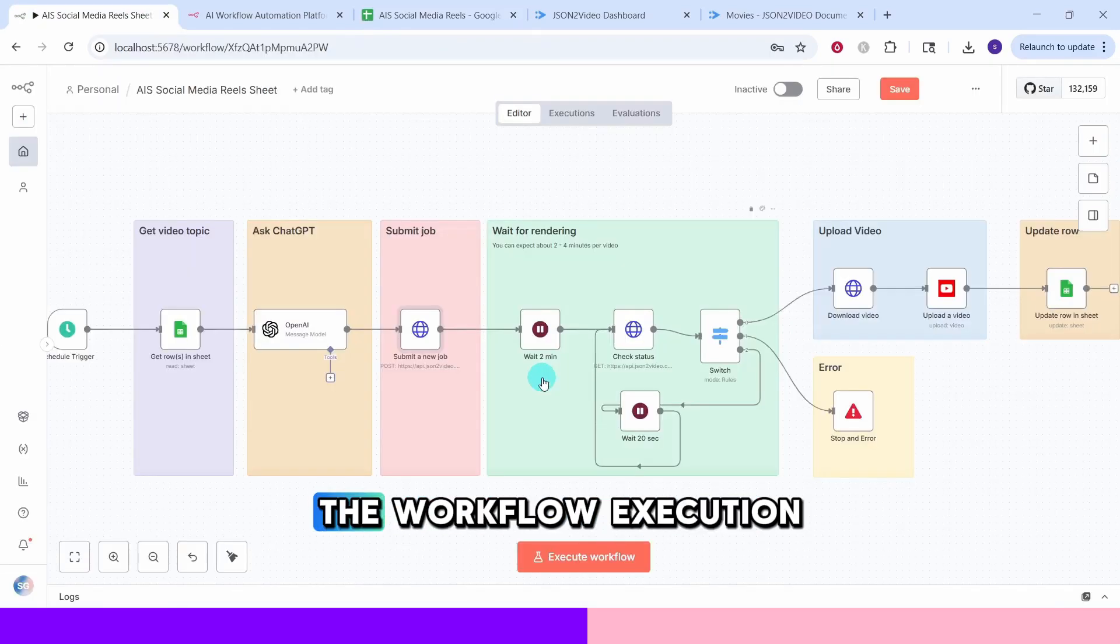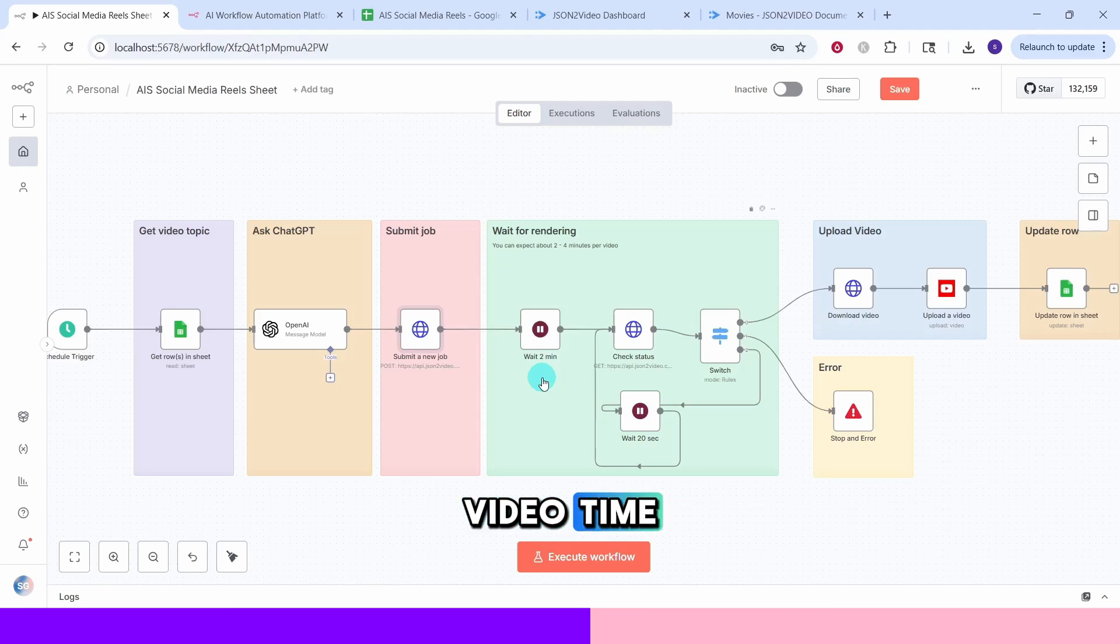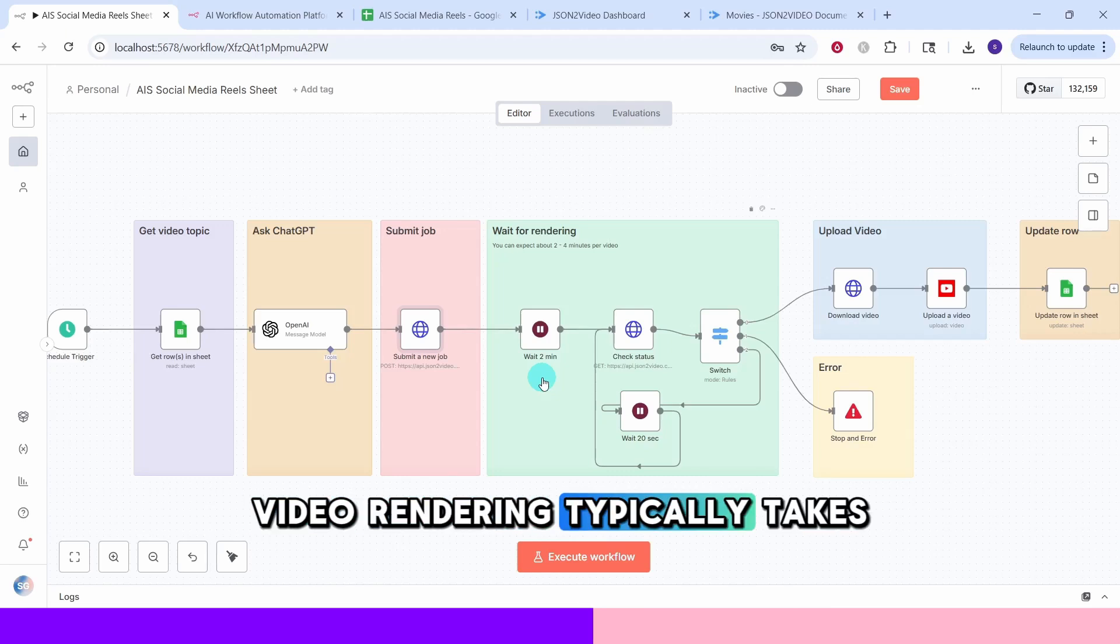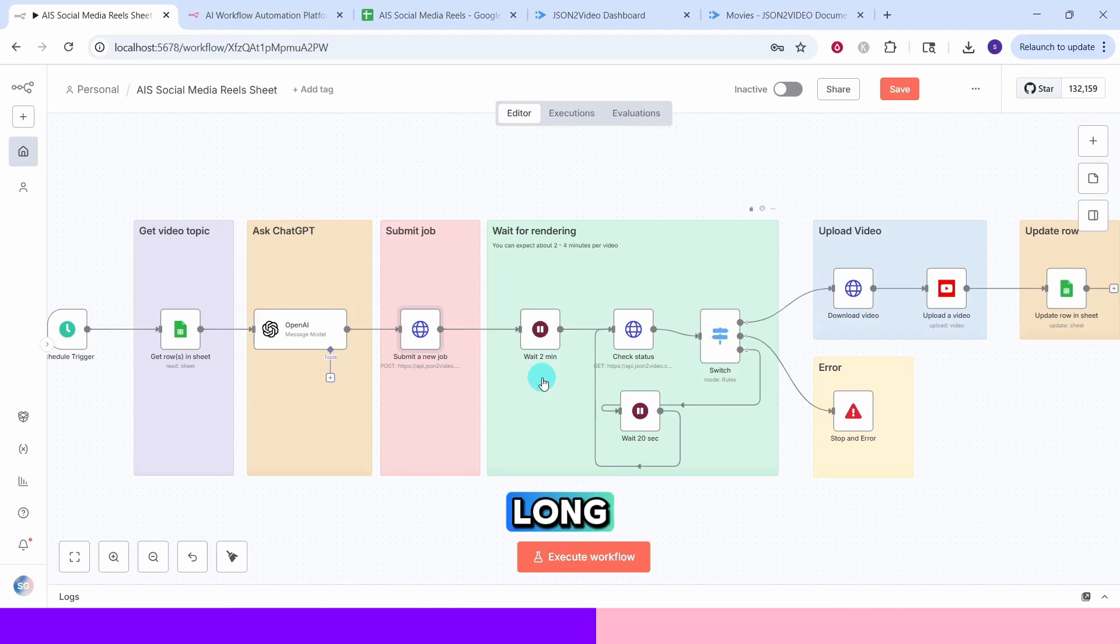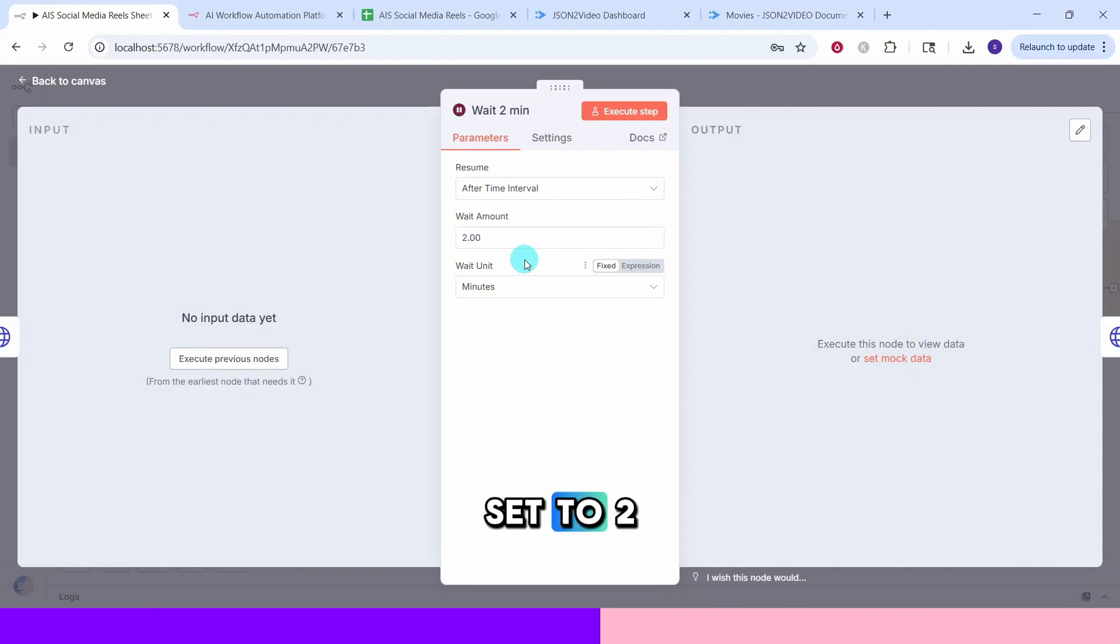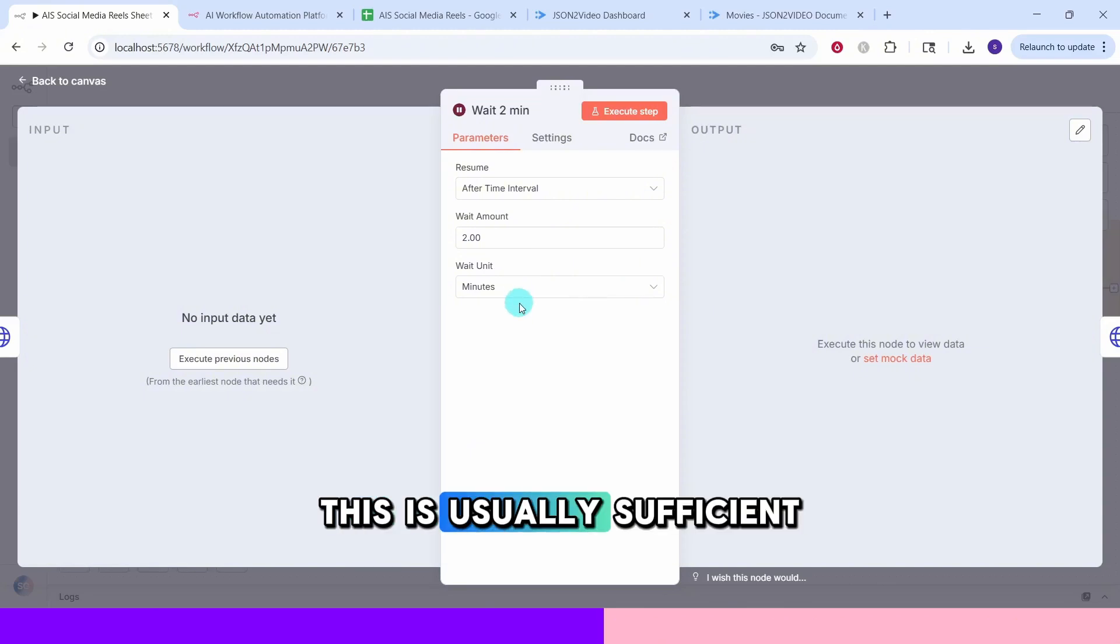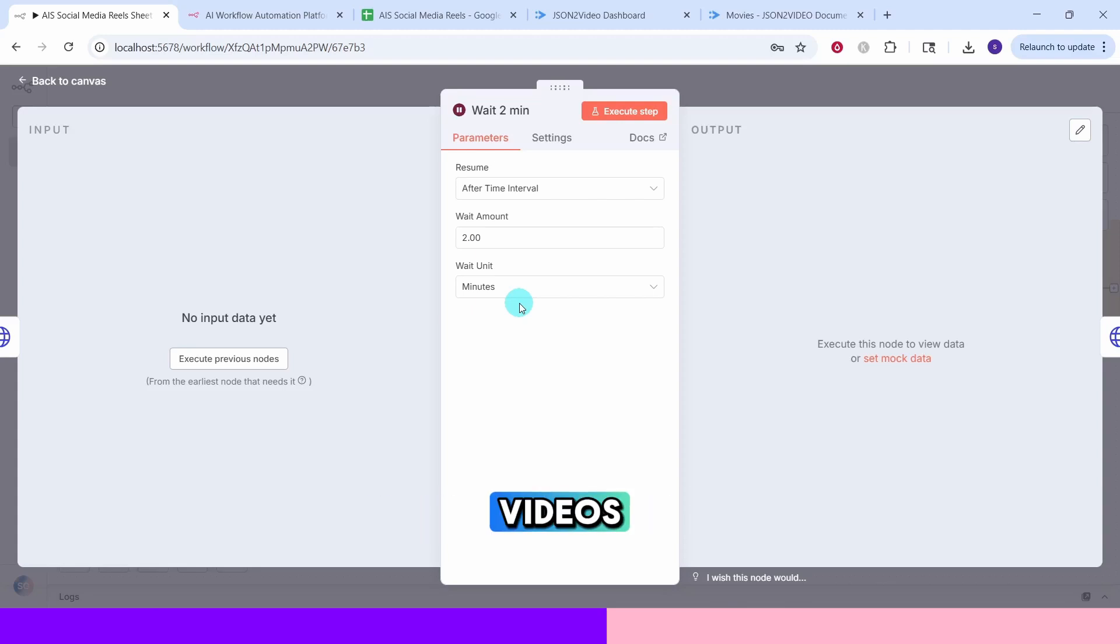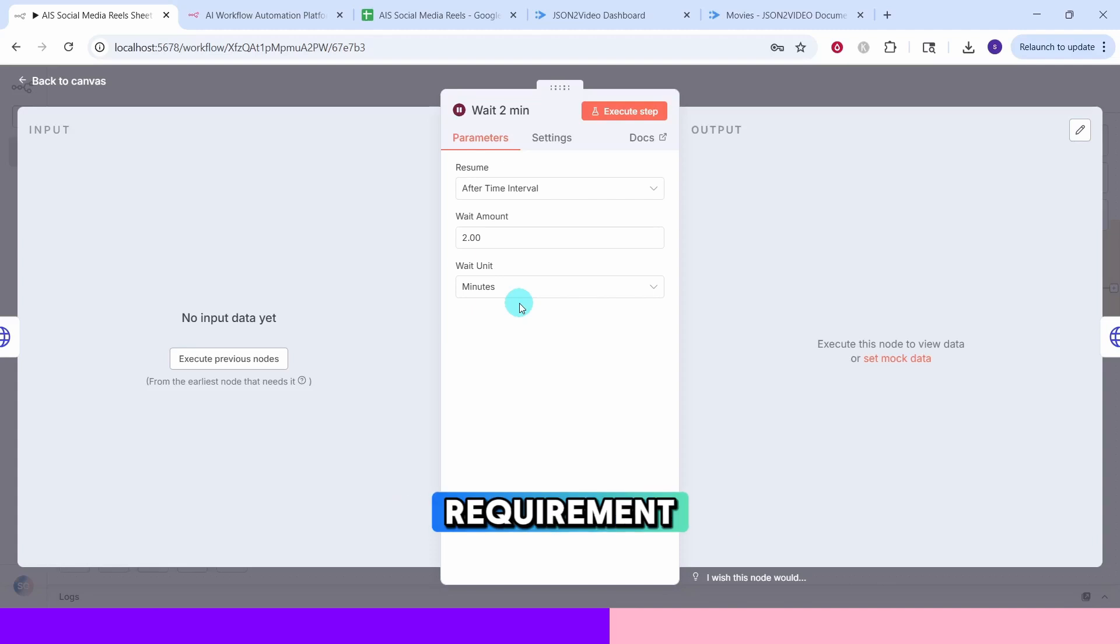The wait node pauses the workflow execution to give JSON to video time to process your video. Video rendering typically takes 2 to 4 minutes long depending on the complexity. The wait amount is set to 2 and wait unit is set to minutes. This is usually sufficient for most social media videos but you can adjust this based on your requirement.